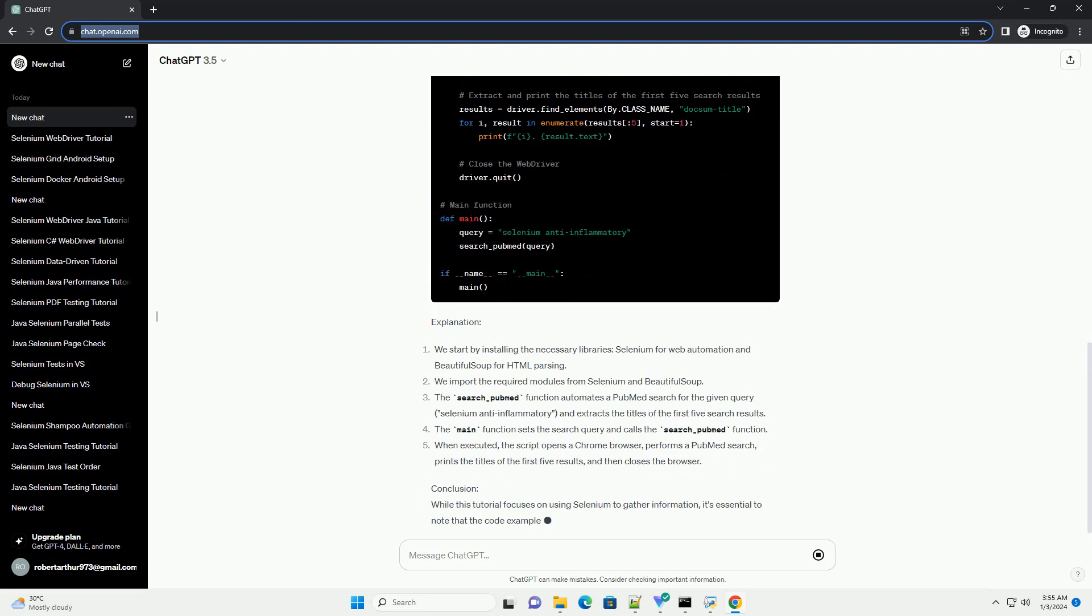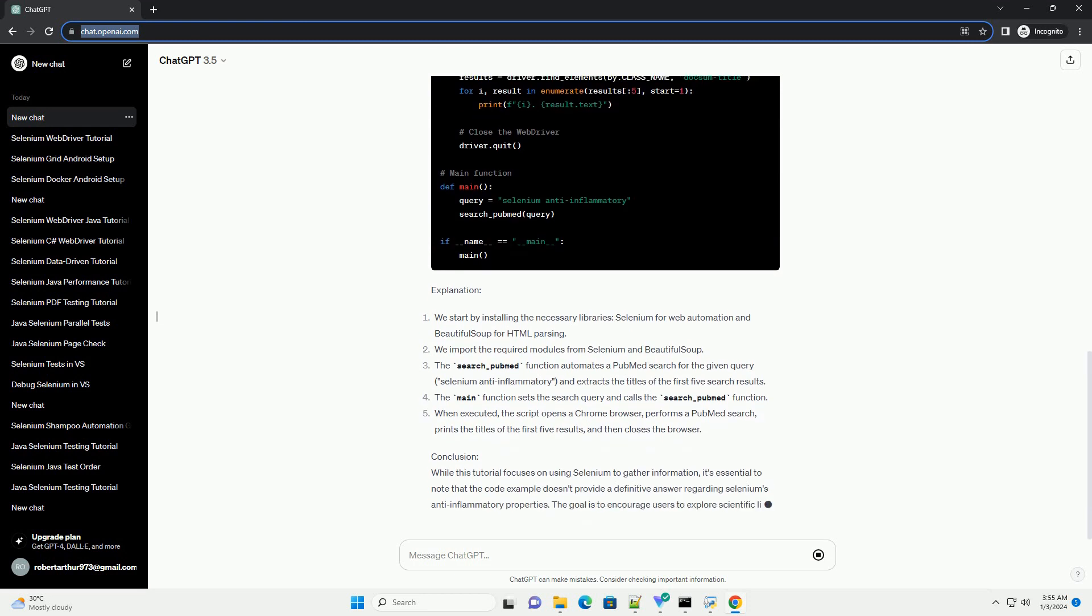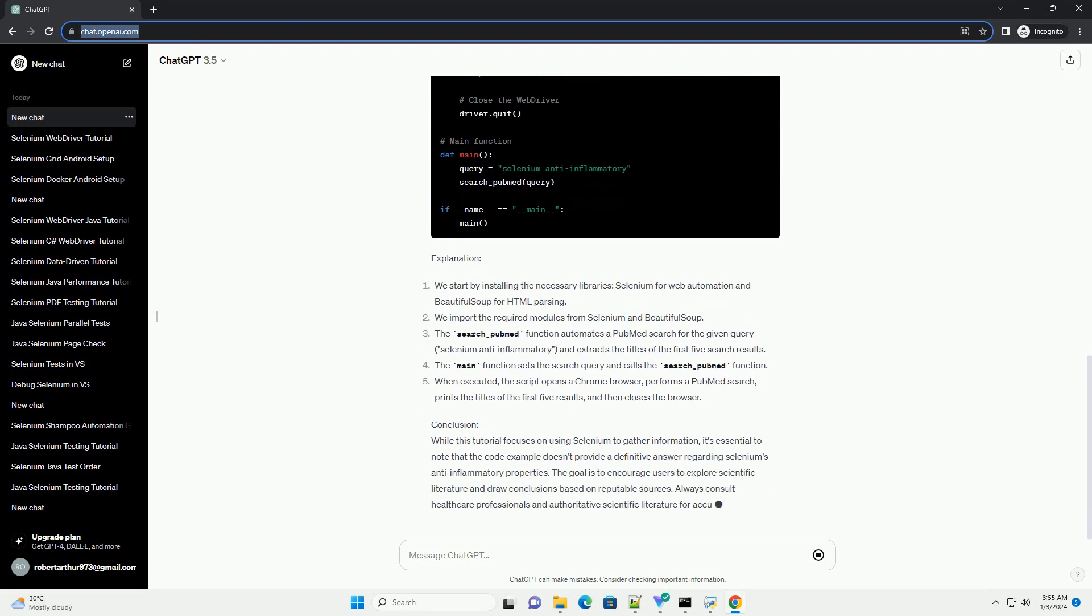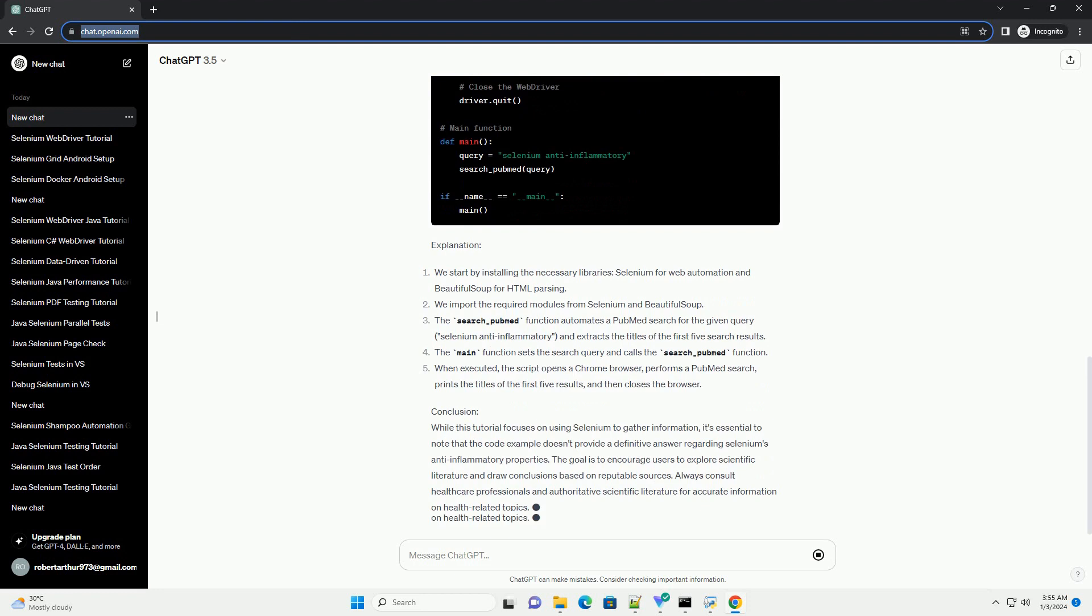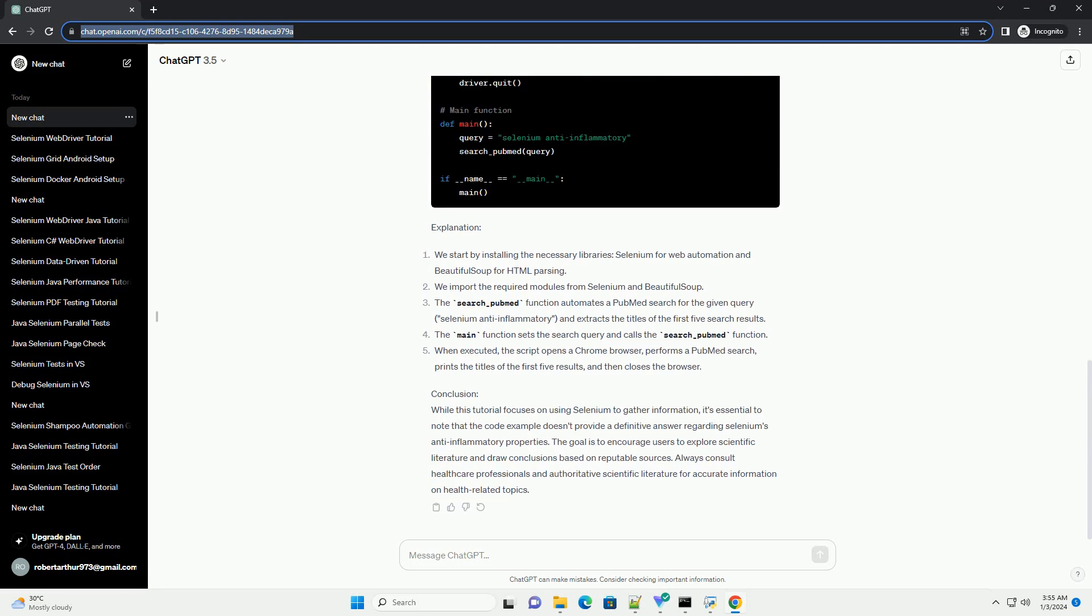Prerequisites Code Example: We'll use Selenium to automate the retrieval of information from scientific literature databases. For this tutorial, we'll focus on PubMed, a widely used database for biomedical literature.